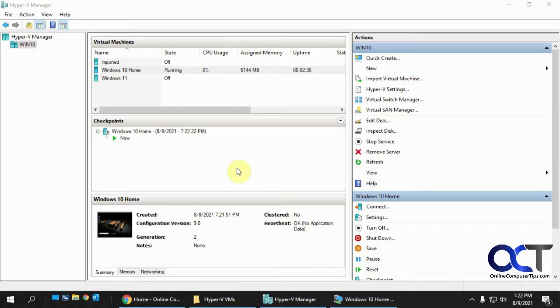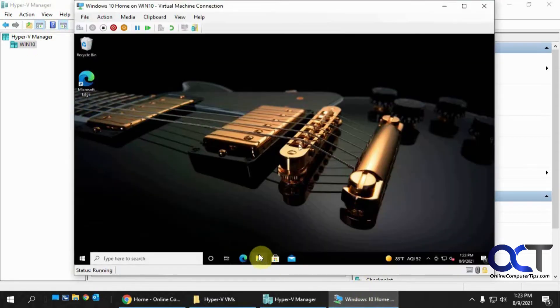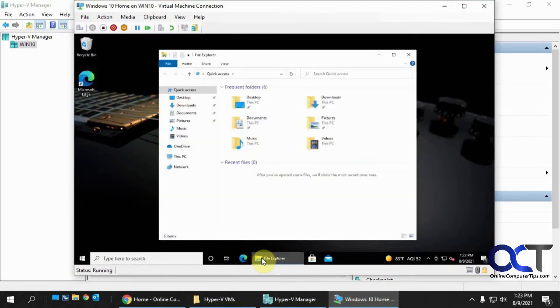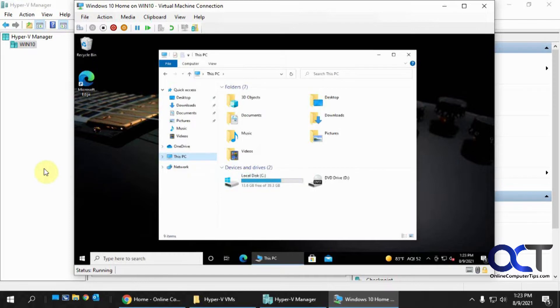It's pretty simple to do, so I'm going to demonstrate this on my host computer here. I got my Hyper-V Manager running. This is running on Windows 10 Pro and I have a virtual machine here. So if I go to its hard drive, you can see it's just the local disk C and that's the virtual disk itself that was created with the virtual machine.